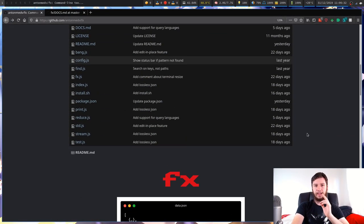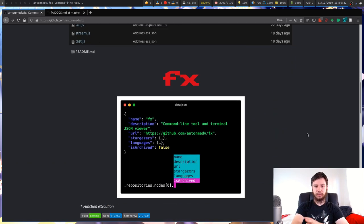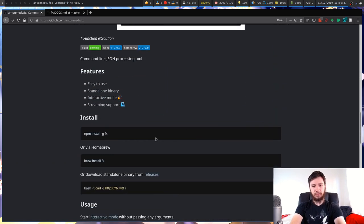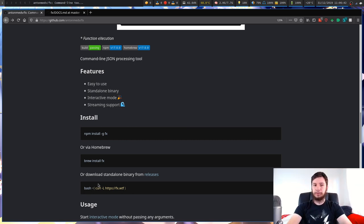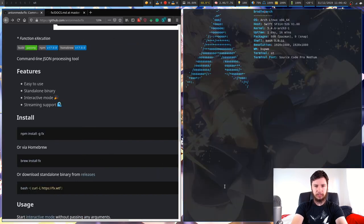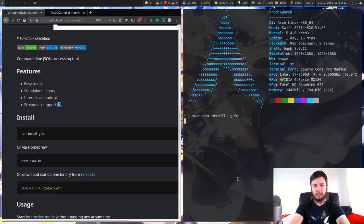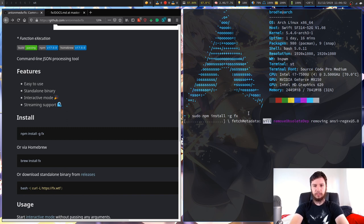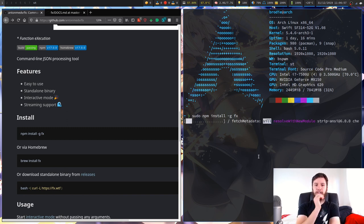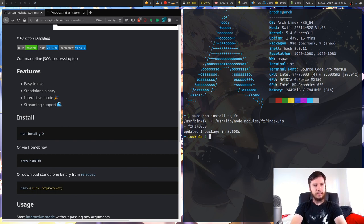To install FX it's very simple — it's an npm application, so we install it with npm. You can also install it with brew, or download it with curl. We'll do sudo npm install -g fx. I've already got it installed so this will just take a moment to update.